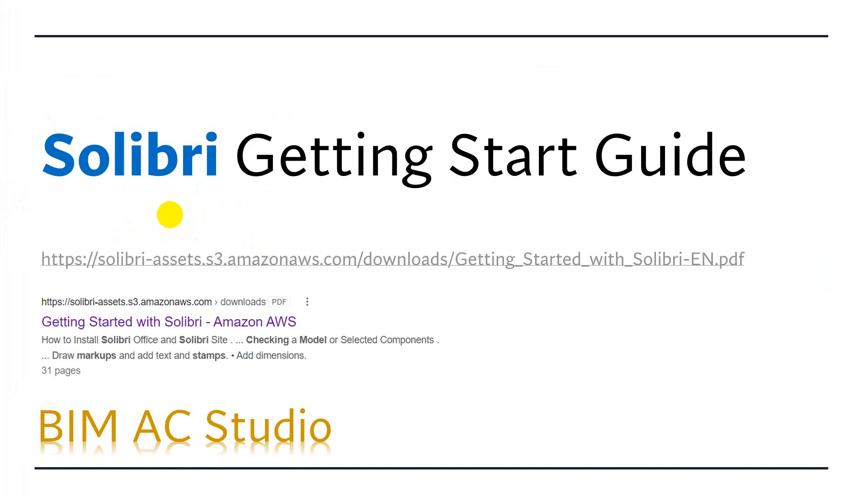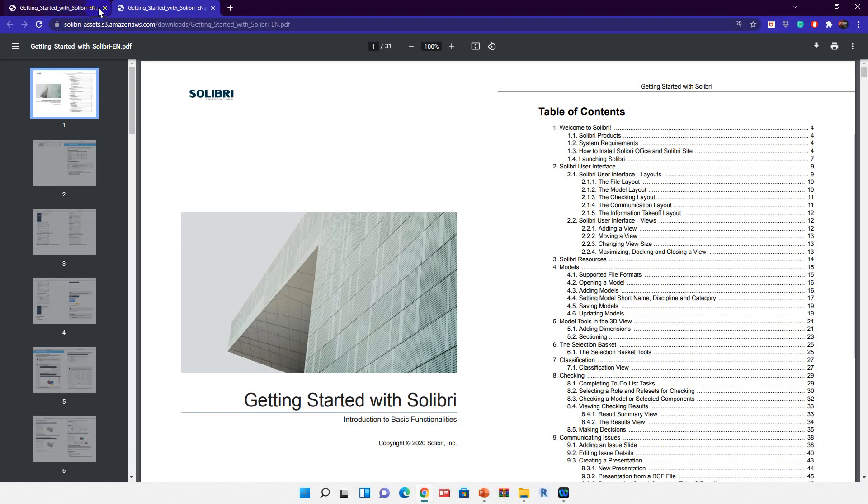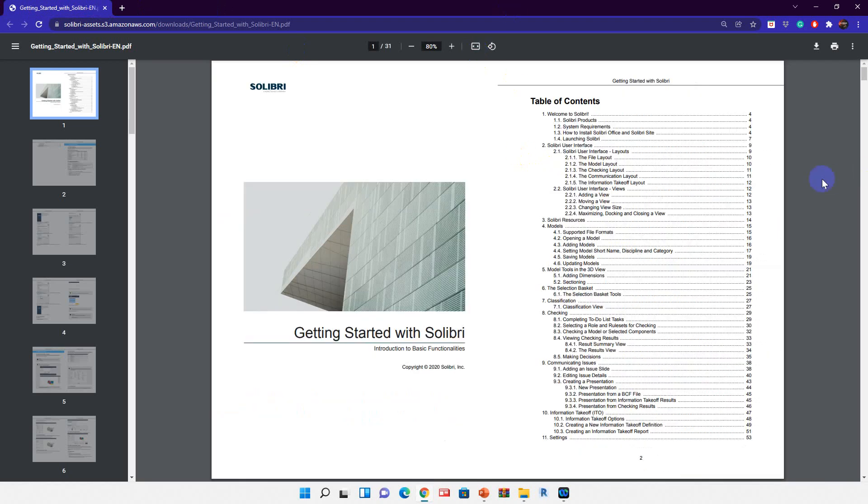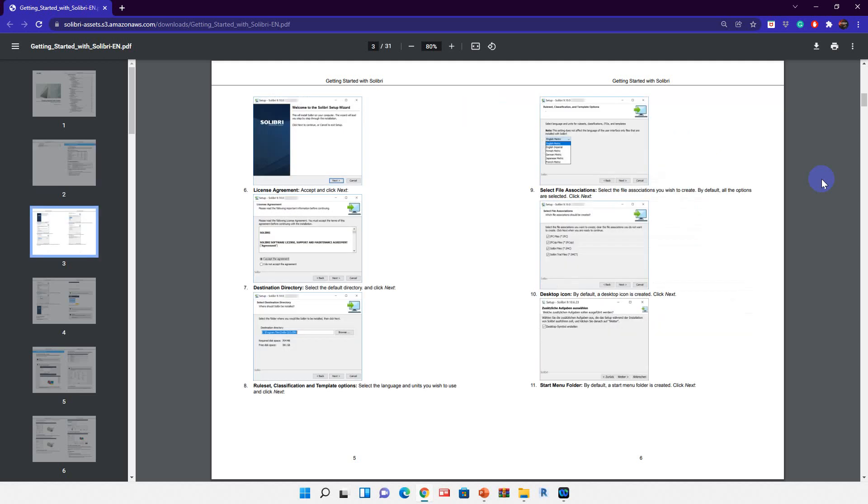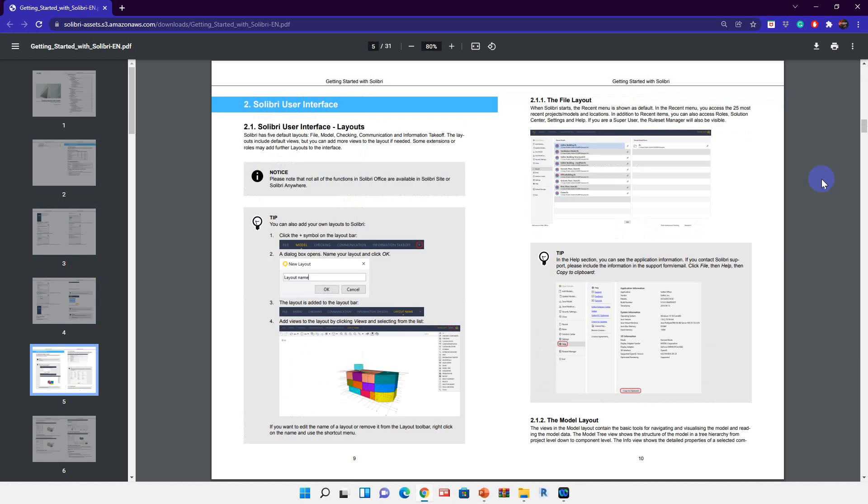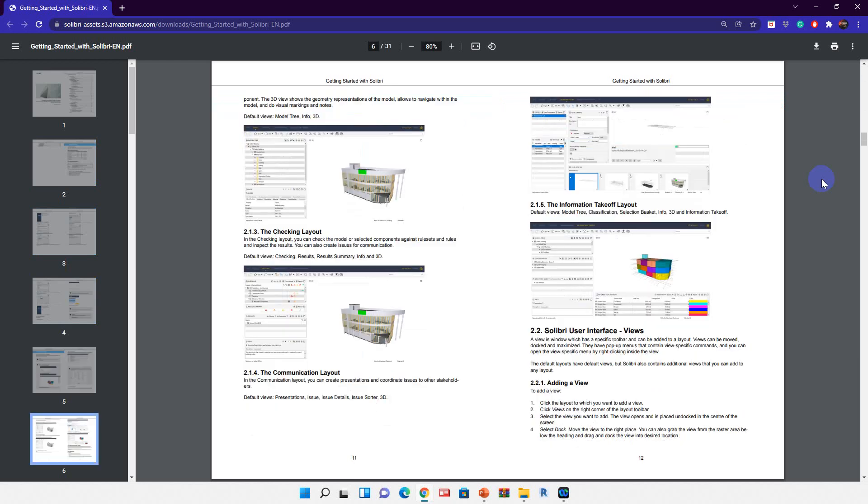Before I show you all this content, I want to share about the Solibri getting started guide. You can Google and download this PDF for free. In this PDF you can see Solibri project features, the different Solibri project features and system requirements. It will show you how to install Solibri step-by-step and then how to use the Solibri software.